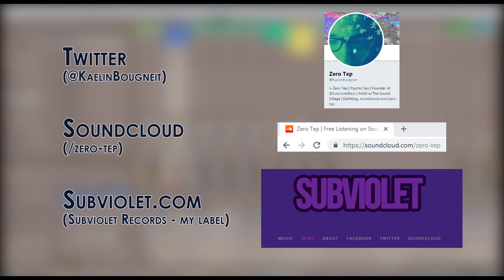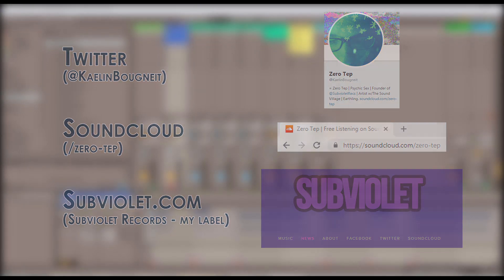Hello everybody and welcome to another video. My name is Kalem Bonet, also known as ZeroTap.